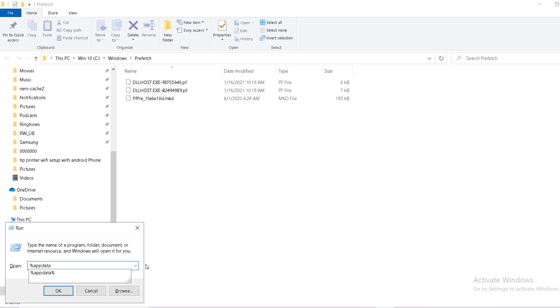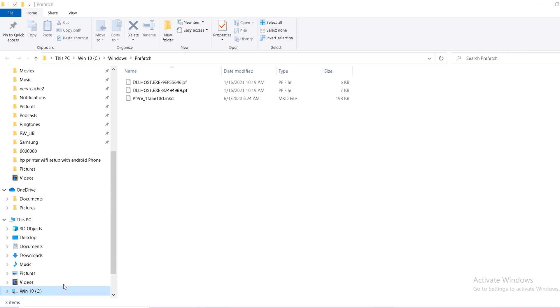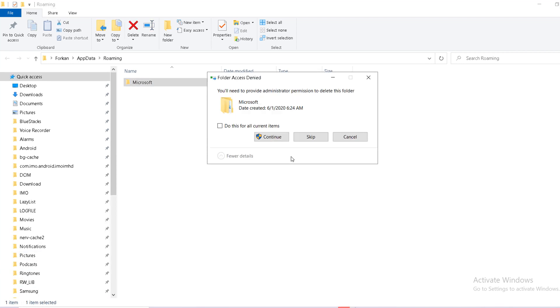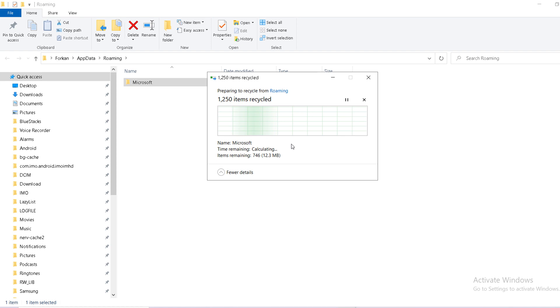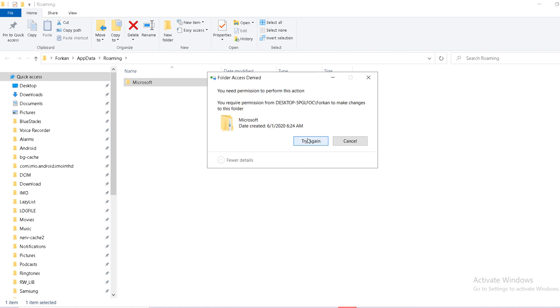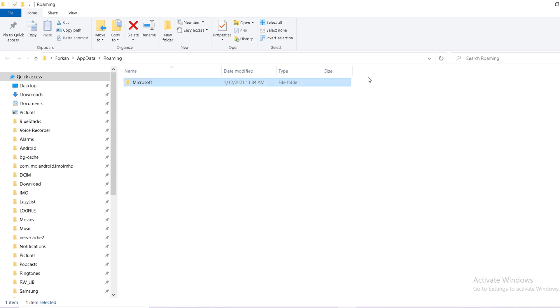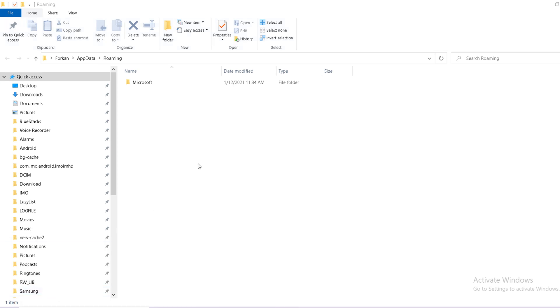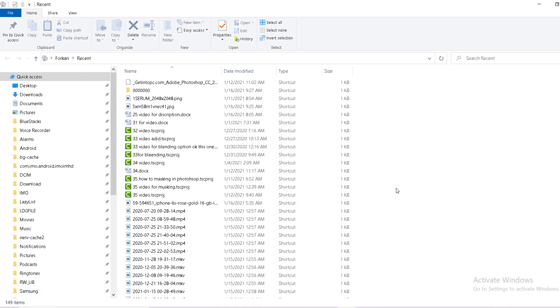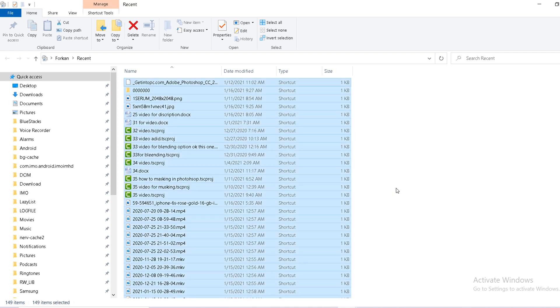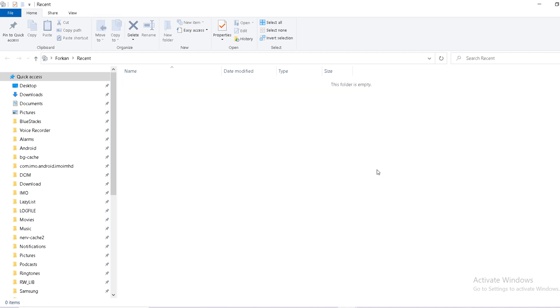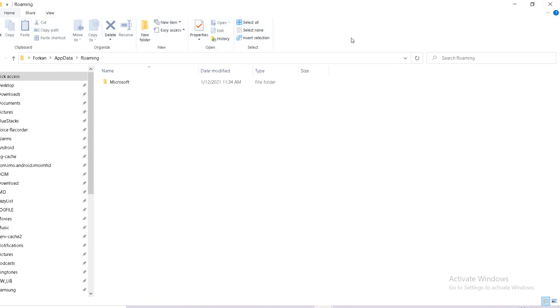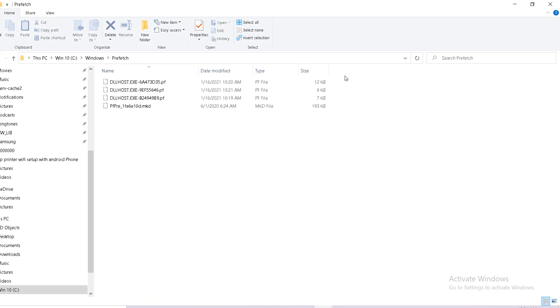Then again, Windows R. Click on, Ctrl A for select, Ctrl D. Continue. Come again, Windows R, there is type recent. We are done.